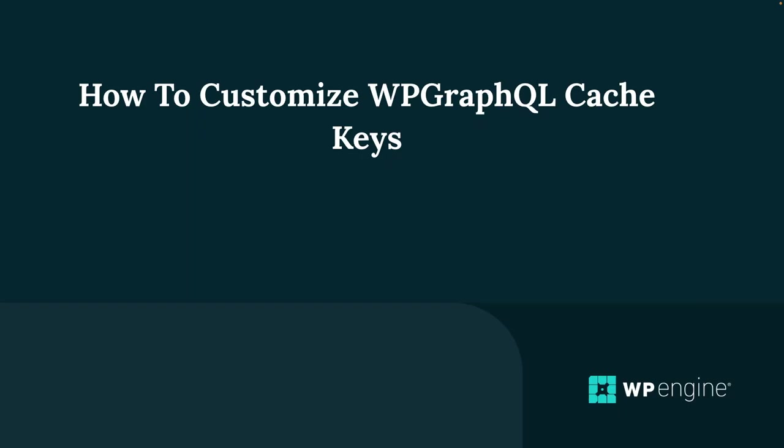The WPGraphQL smart cache plugin helps manage caching for GraphQL queries, ensuring faster response times. In this video guide, I'm going to walk you through setting up your WordPress environment, installing the necessary plugins, and customizing GraphQL cache keys to better suit your specific needs. So let's dive right in.